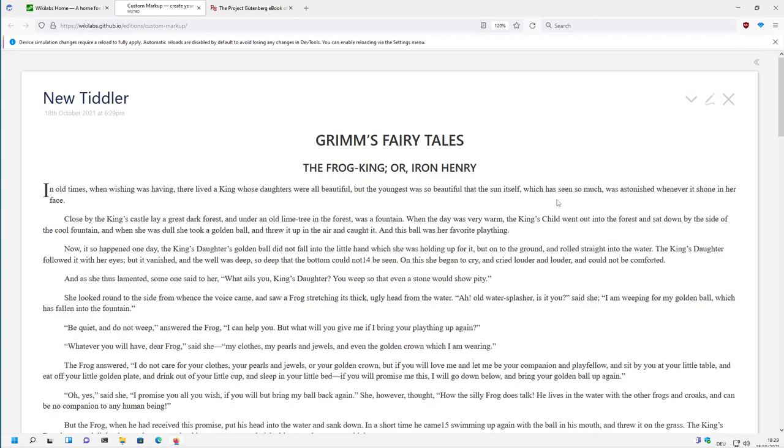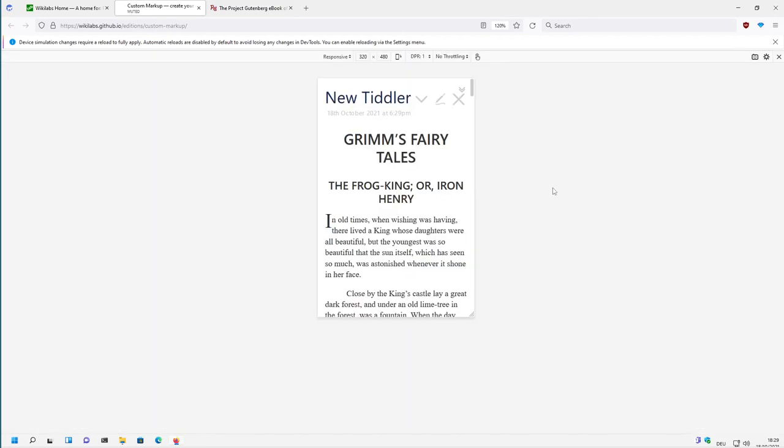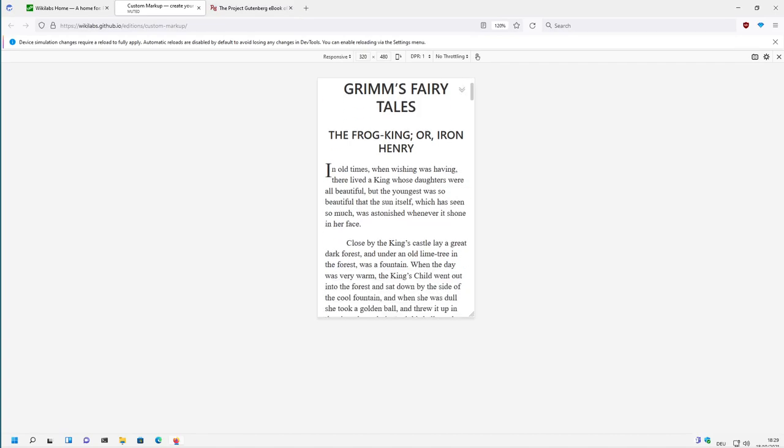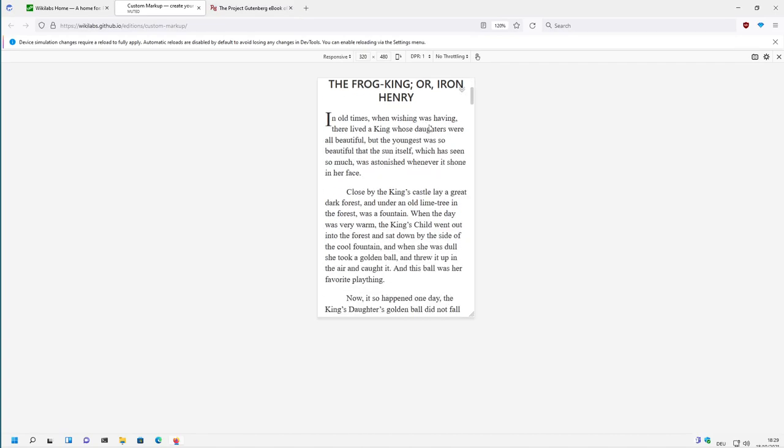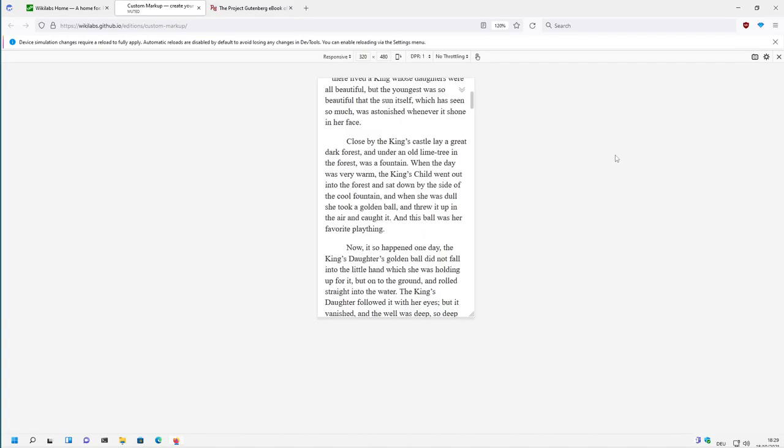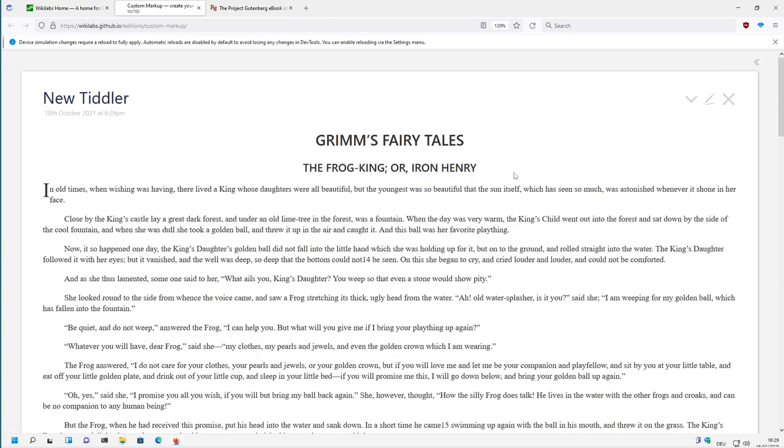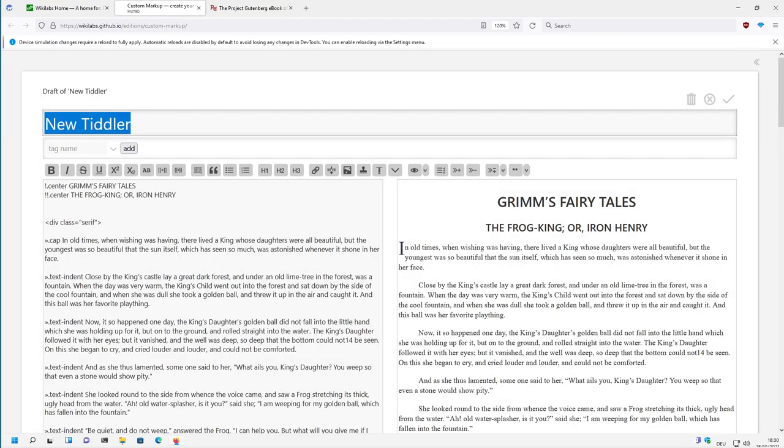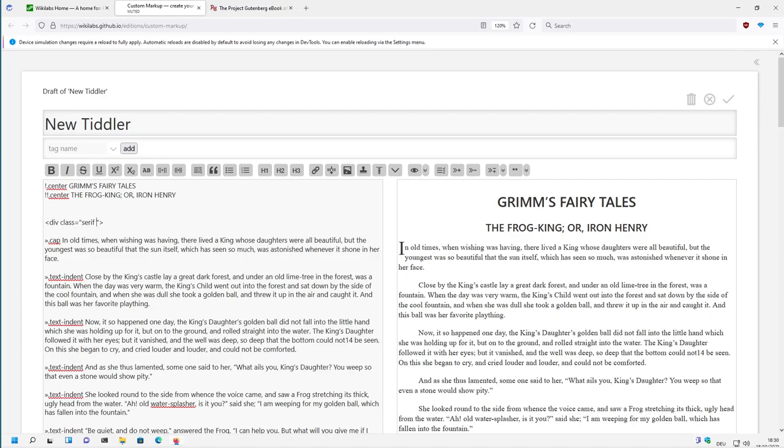The point is, if we simulate a mobile phone, everything looks nice. This is OK. But on a PC the lines are a little bit too long. So now let's have two columns.